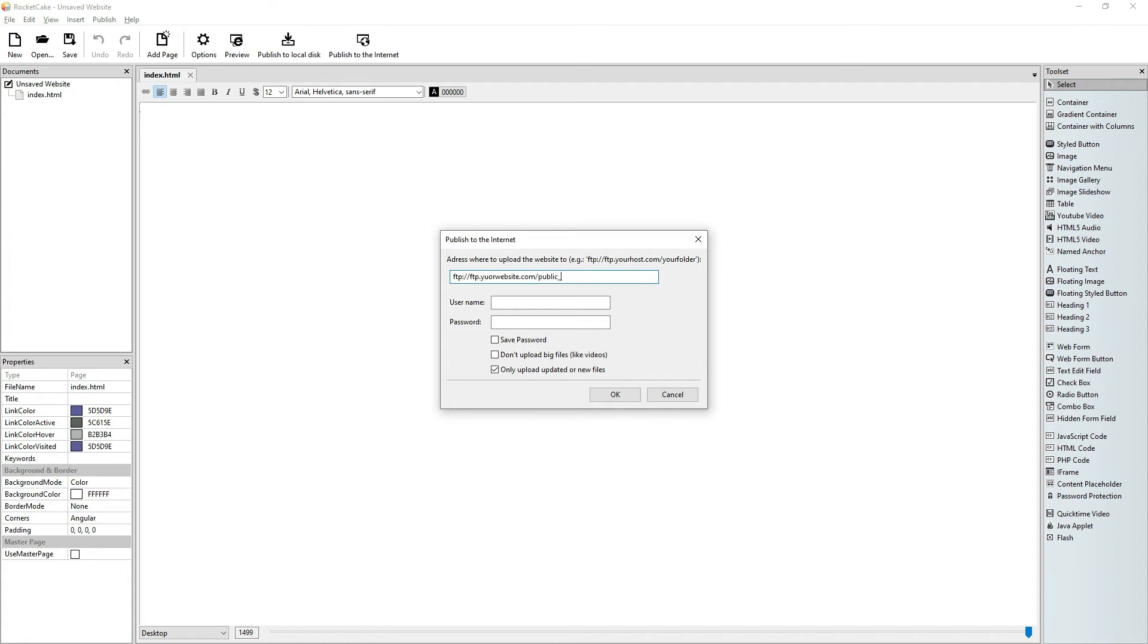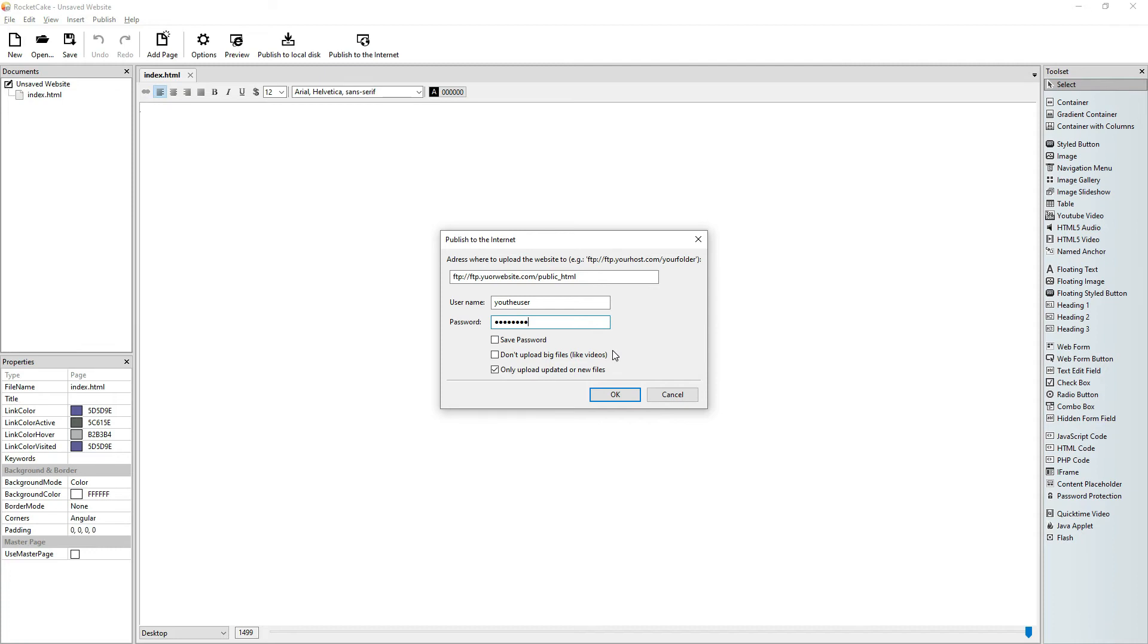They will give you a username, so it will be let's say the user. And they will give you a password. I just wrote password here. So if you have this, with this you will probably be able to upload your website.